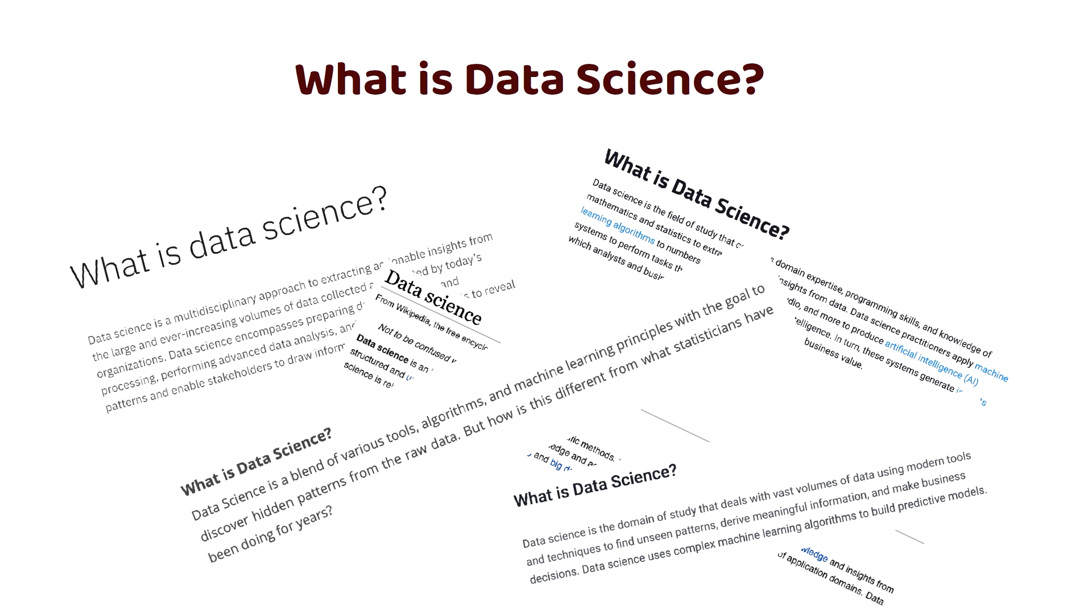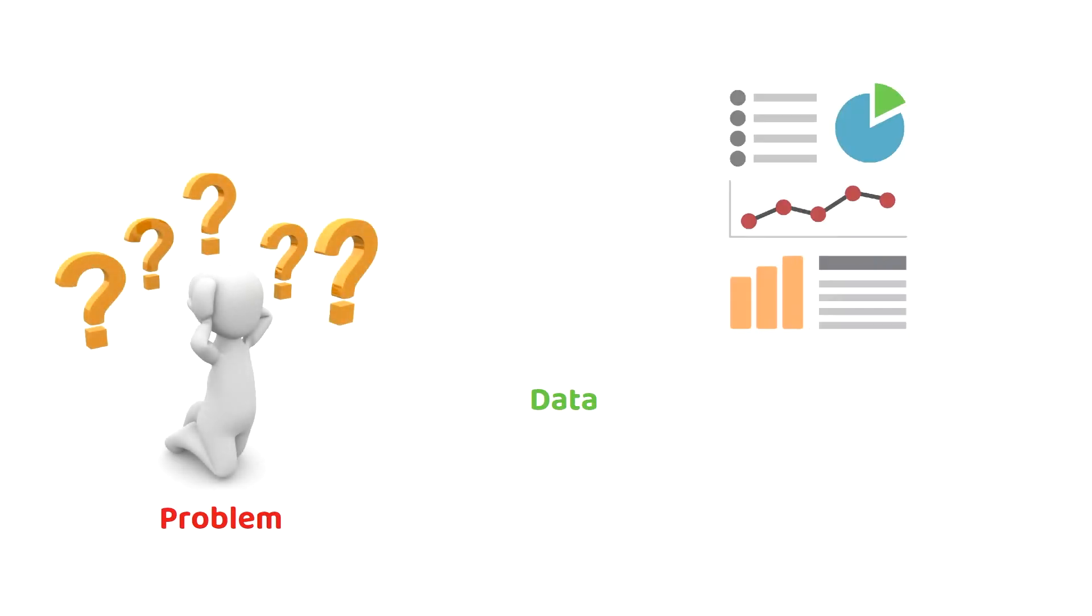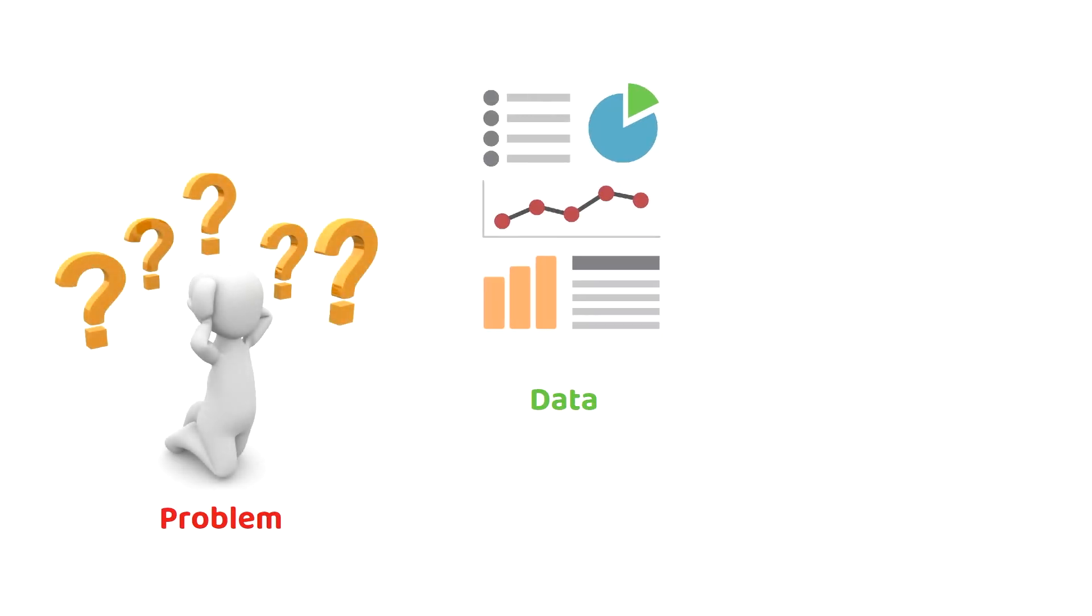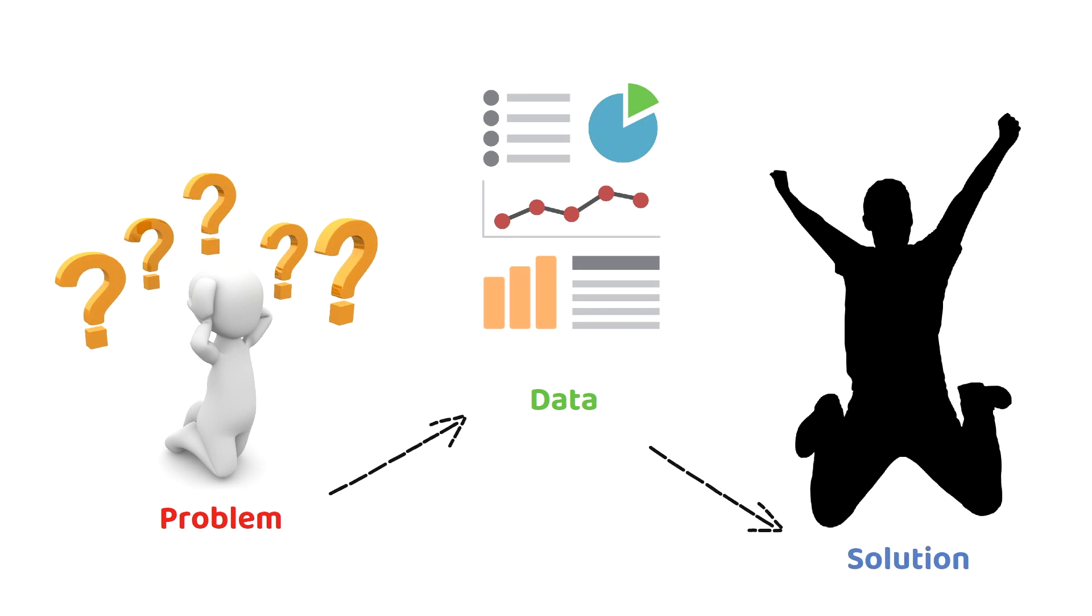None of these are incorrect. However, if we had to explain data science in the most simplest of terms, then we can say that data science is the field of using data to solve a problem.